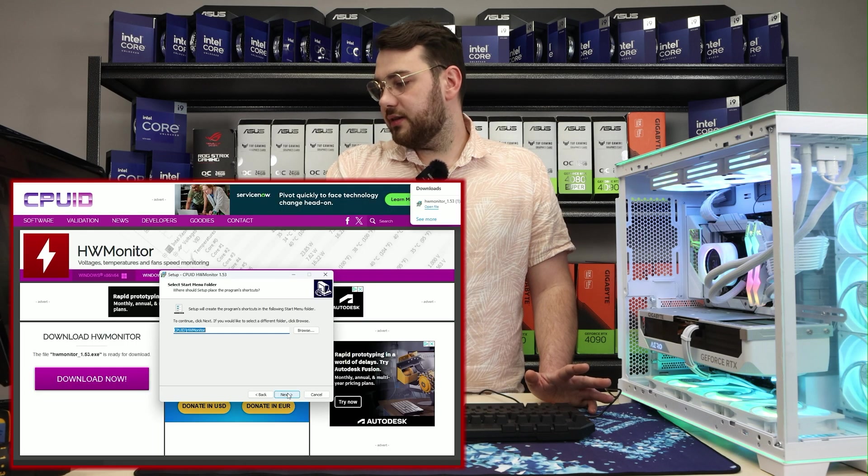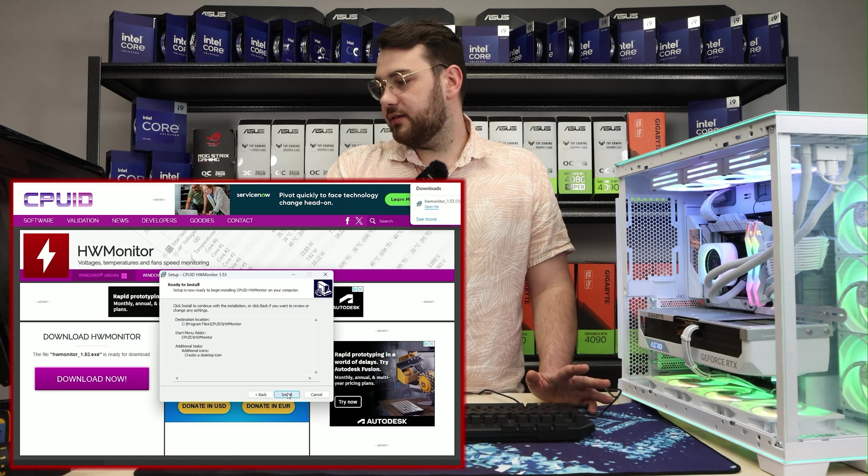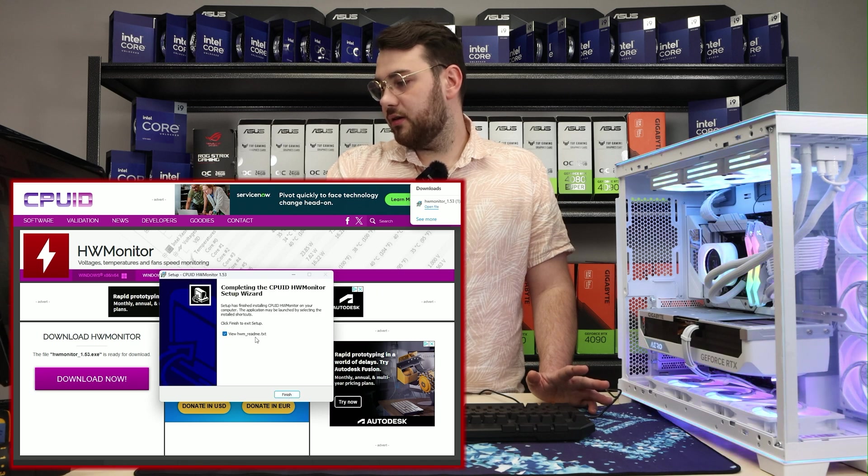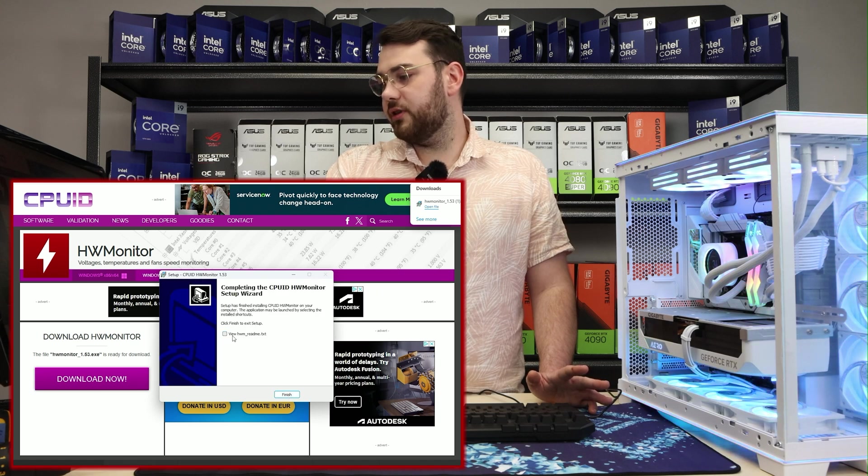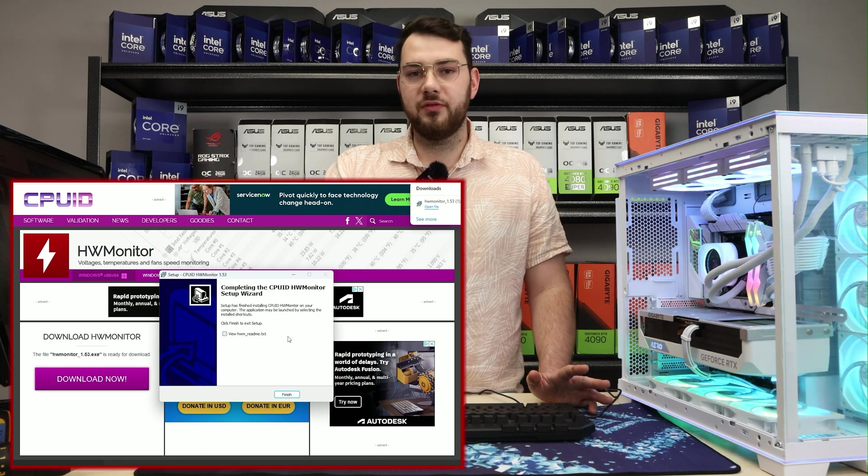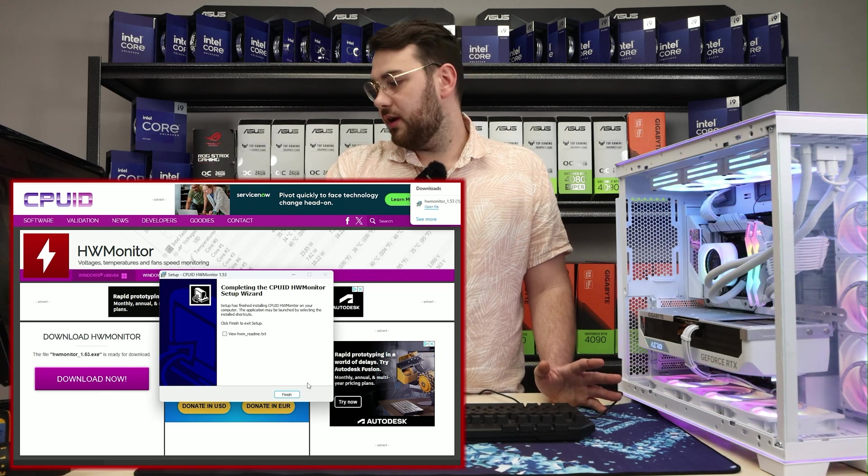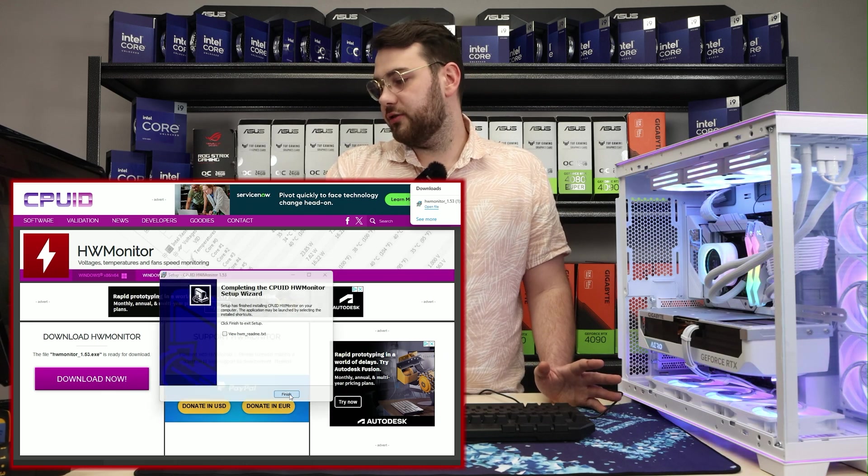Go ahead and open it up, click yes, next, next, next, install, and I usually unselect the readme file unless you want to be prompted to read and click finish.